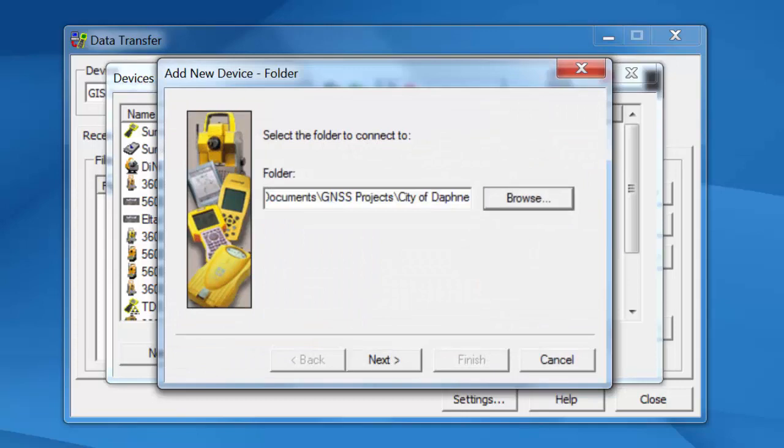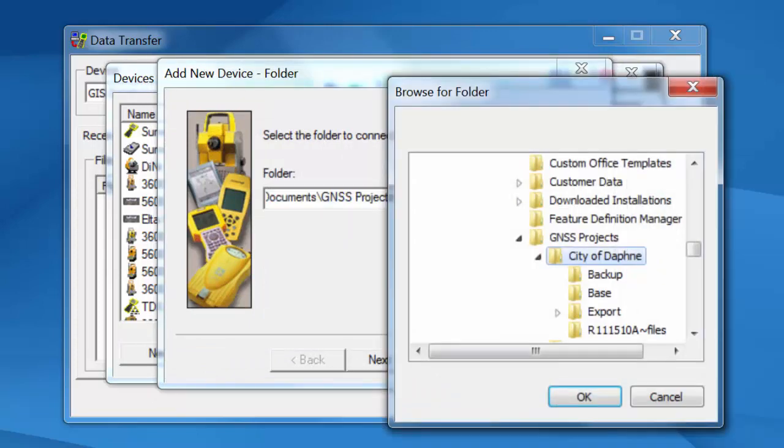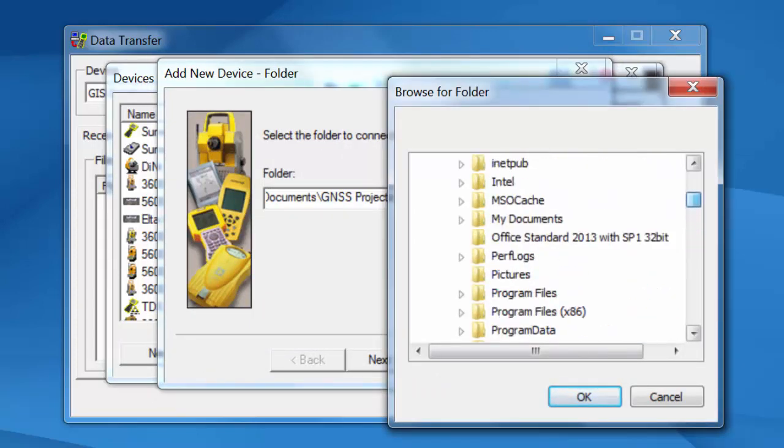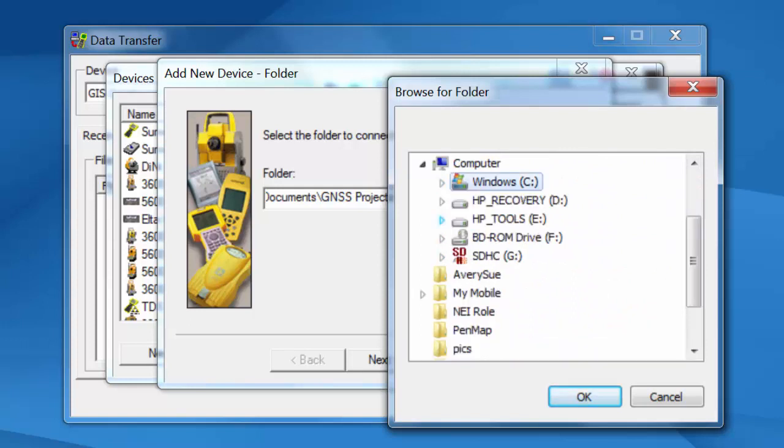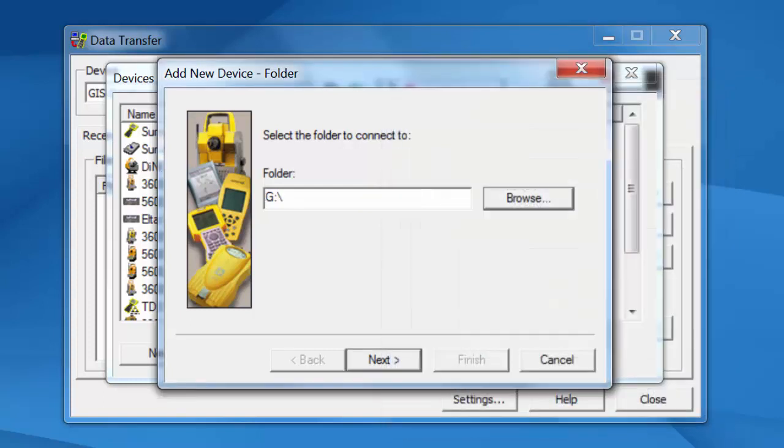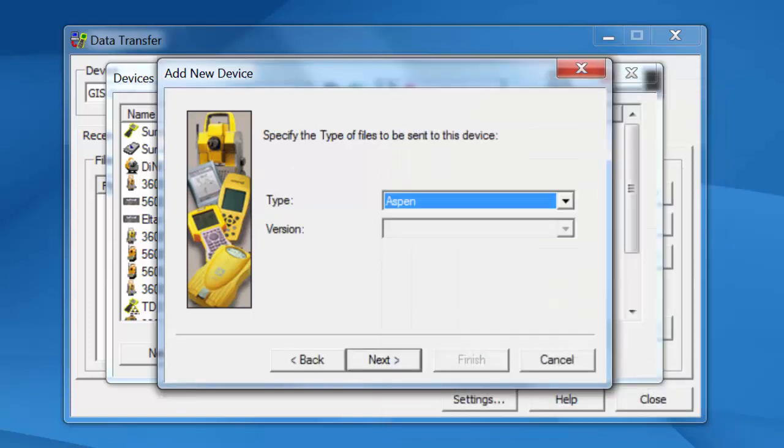Now we're going to browse straight to that new drive letter on my computer. So I'm going to close C up. Go straight to my SD card on the G drive. And I'm going to click on OK. I'm going to click on Next.